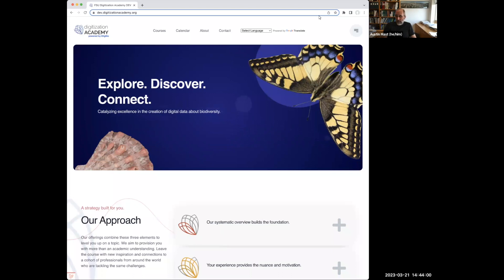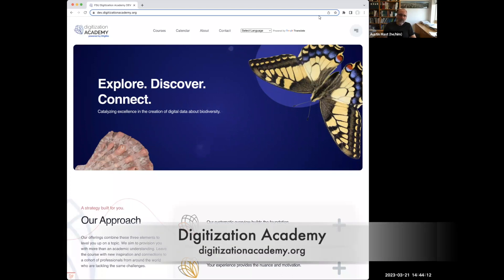iDigBio has been offering professional development opportunities for 12 years now, and in the last two years, we've been repackaging these into what's called the Digitization Academy.